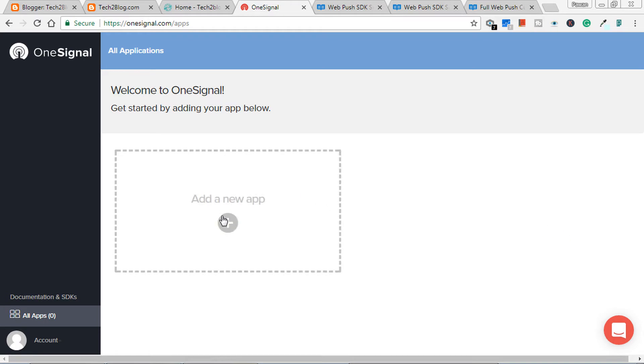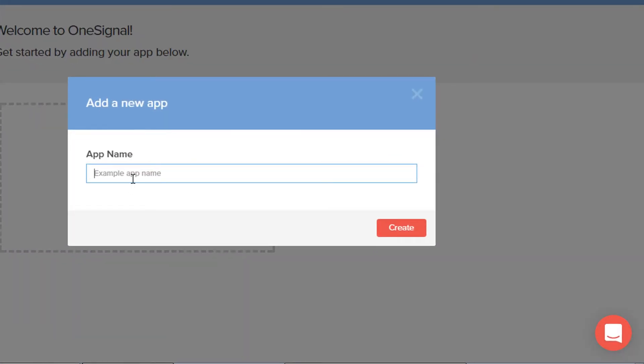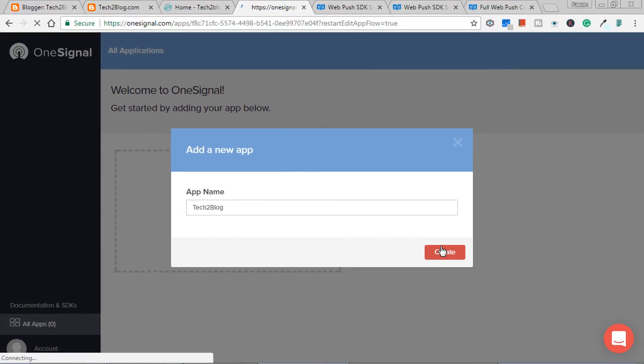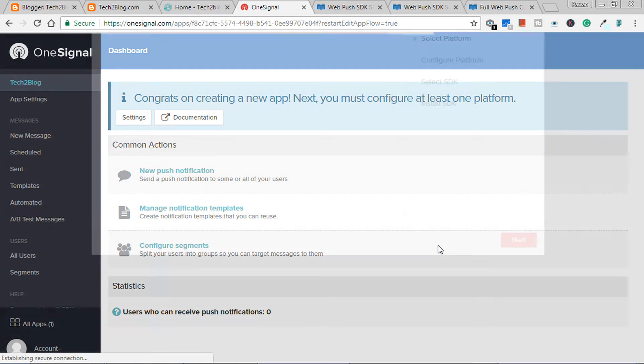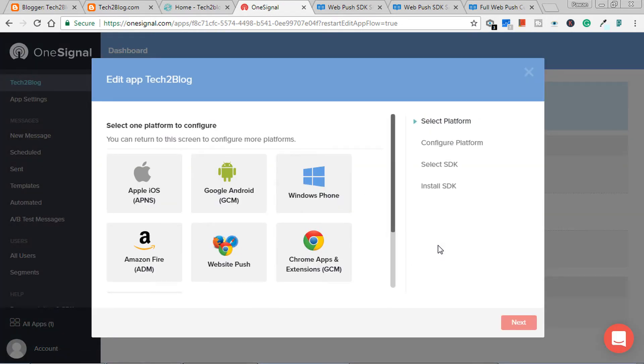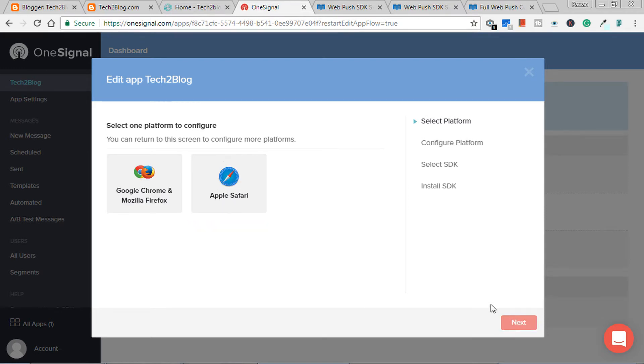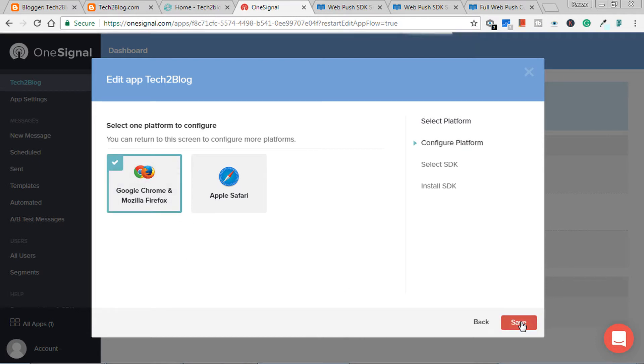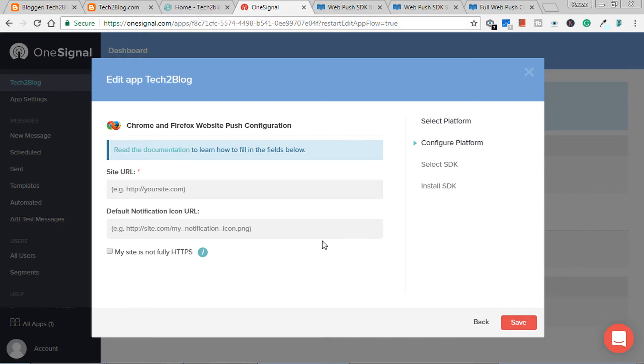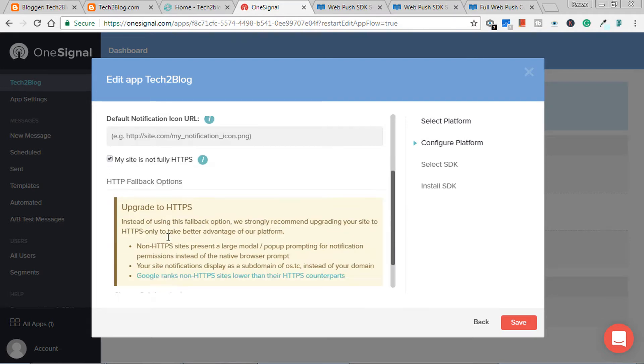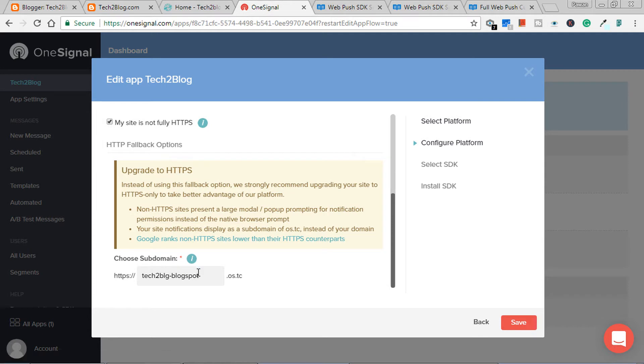Here you will have to create, add a new app. To add a new app, just name your application which you are going to make. I will just name it tech to blog. Now here you have to choose website push because we are creating for websites. Click on next. Here choose Google Chrome and Mozilla because most of the people use these browsers. Here just give your Blogger's blog name and click my site is not fully HTTPS. Yes, just give a short subdomain name.